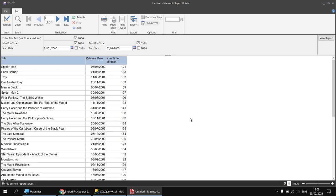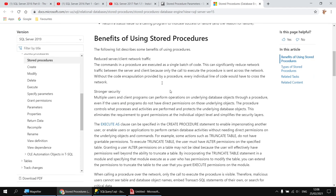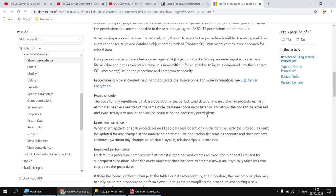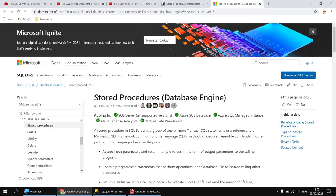So there you go - that's how you generate parameters in Report Builder by populating your datasets using stored procedures. I personally find this the easiest way to create parameters - it's the least amount of work and you'll potentially get performance benefits over using simple report parameters to filter tables, and potentially even over using ad hoc queries. There's an article on the Microsoft Docs site which explains how stored procedures work and the various benefits of using them, so I'd recommend that as further reading. Hope you found that useful - thanks for watching, see you next time.